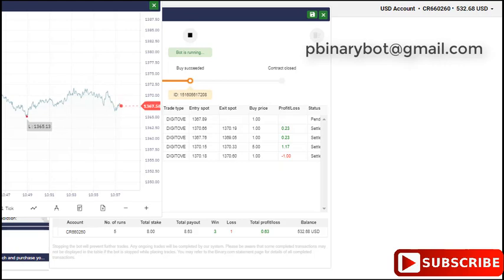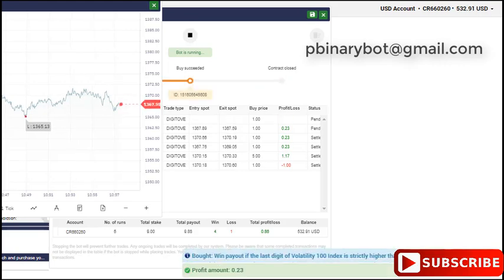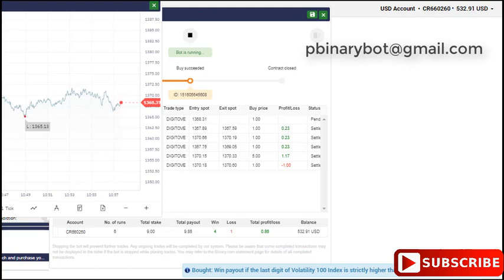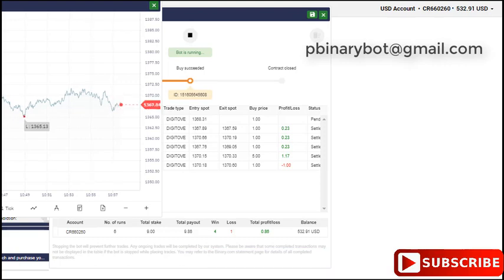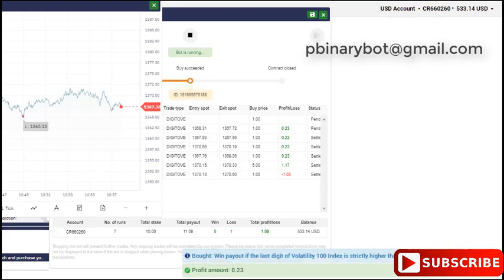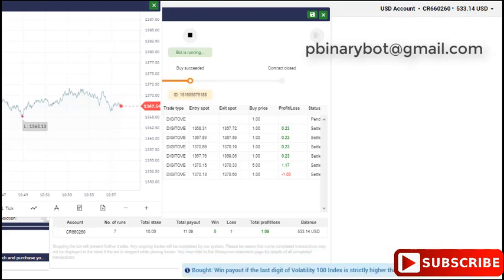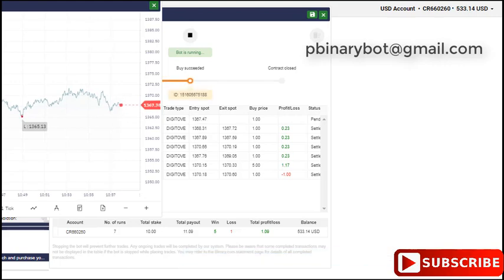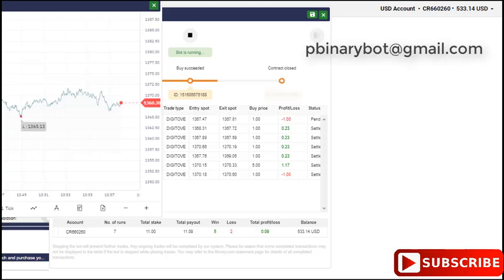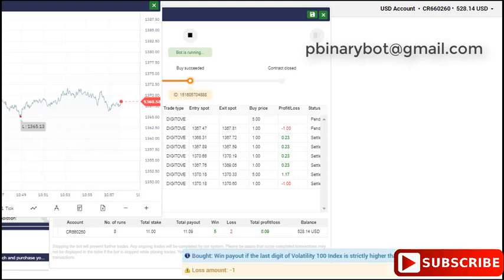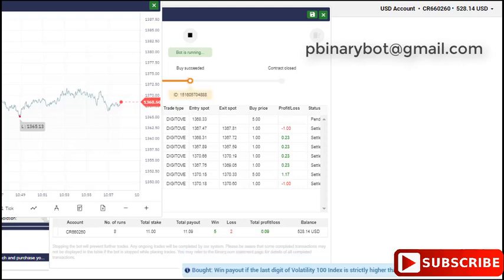But I recommend running this bot for 10 to 15 minutes per session. If you run for a long time with this bot, you will ultimately lose your account. So try to control your emotion and don't be greedy. You see I already...